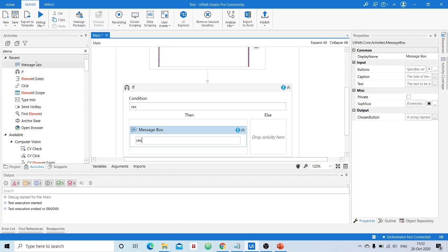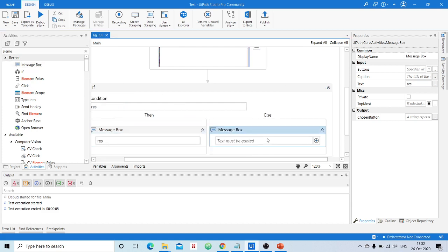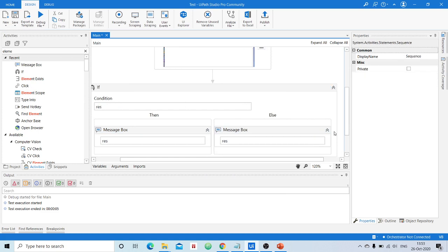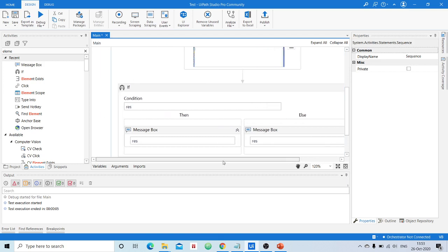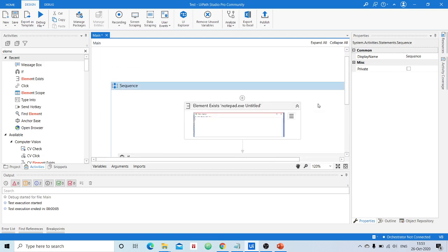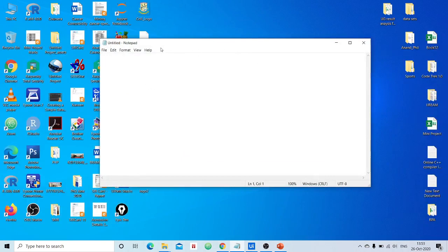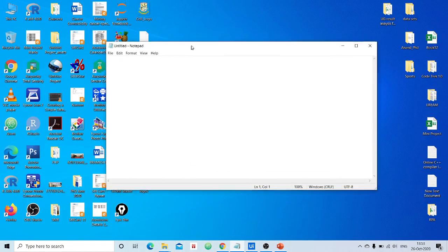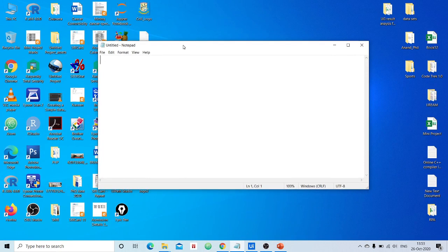Inside the if condition, since 'res' is already a boolean variable, if it is true it will go to the then-branch, and if false it will go to the else-branch. We'll drop a message box activity in each branch to display the value of the local variable 'res', so we can see what value is returned.